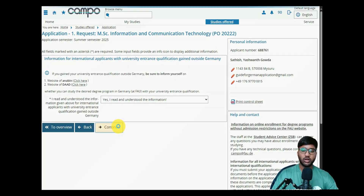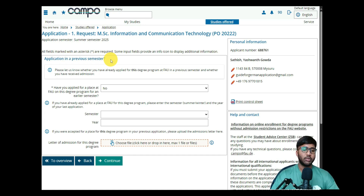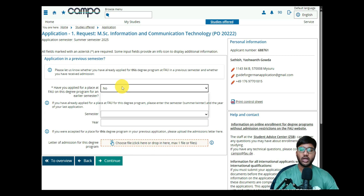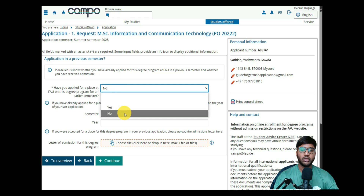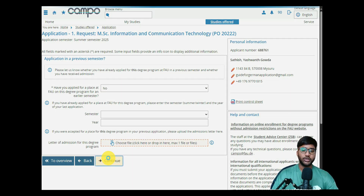Click Continue. Next is 'Application on Previous Semester' — similar to the University of Stuttgart application, if you had a previous admission letter from FAU Erlangen but couldn't attend, you can upload it here. Since we are applying for the first time and have not received any previous admission from FAU, select 'Have not applied at FAU before' and click No, then Continue.